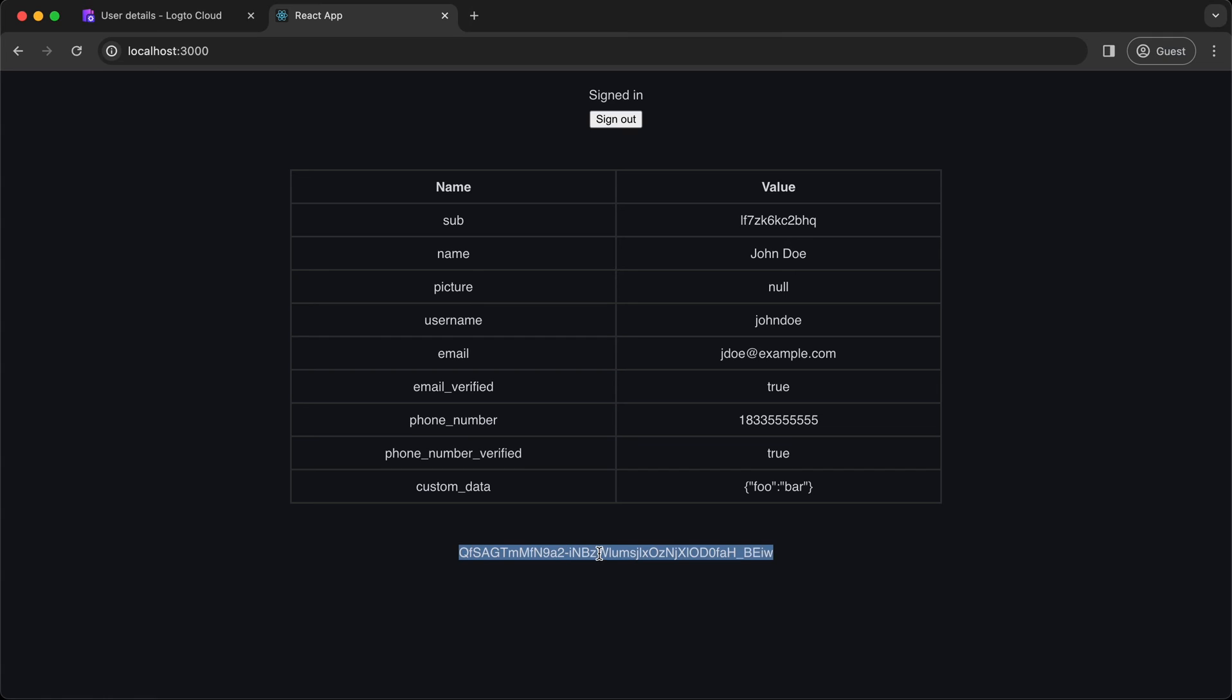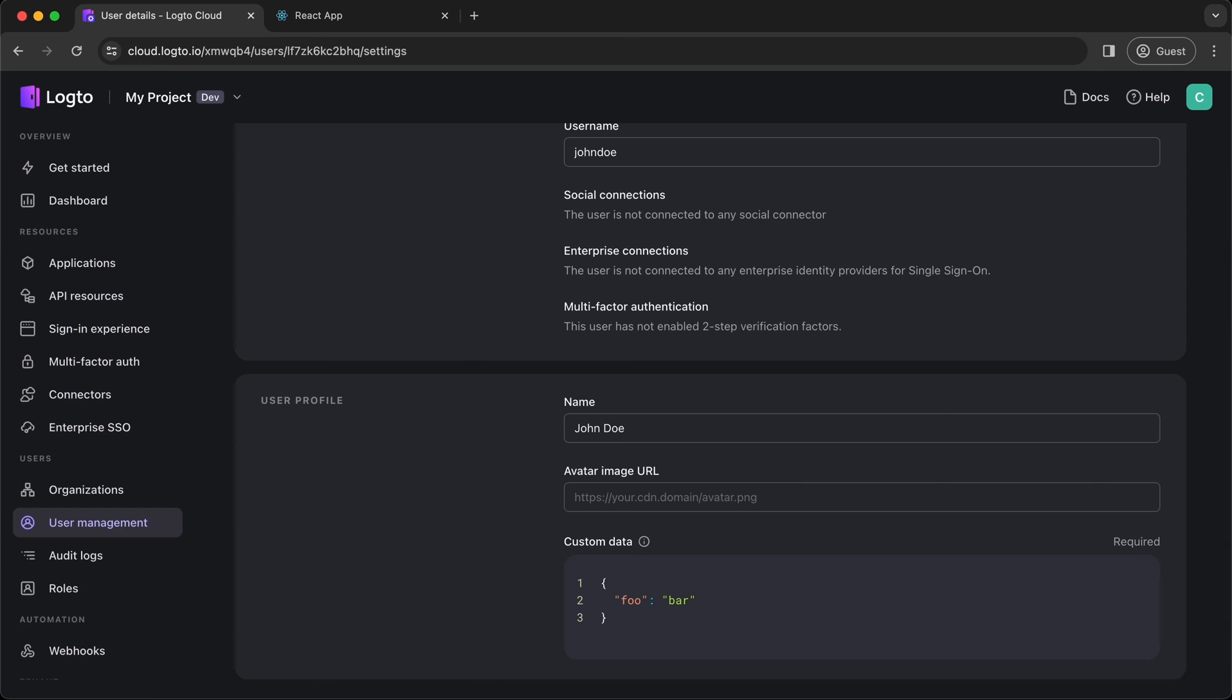There you go. That's our access token. You might wonder again, why is this token a plain string instead of JWT format? Well, this is a so-called opaque token, which is issued when no API resource is specified. In this case, an opaque token is issued, and you can only use it to fetch user info from user info endpoint. Now, let me show you what to do in order to acquire a JWT format access token.